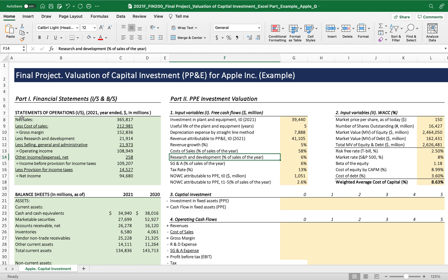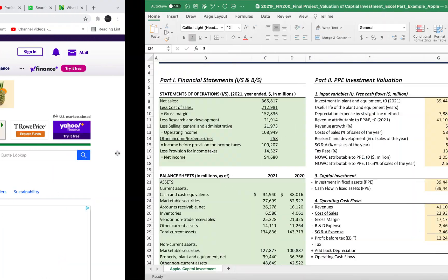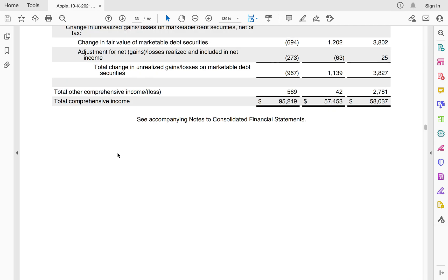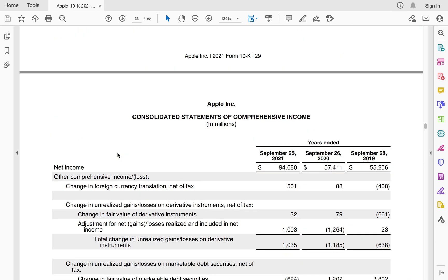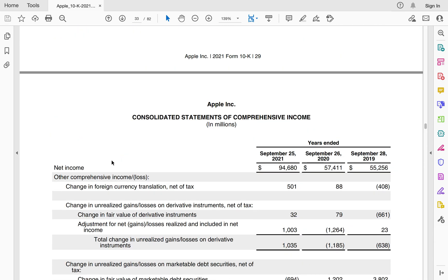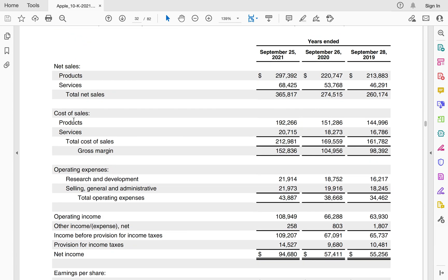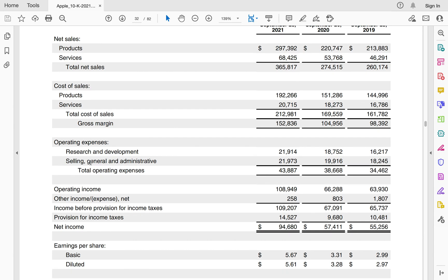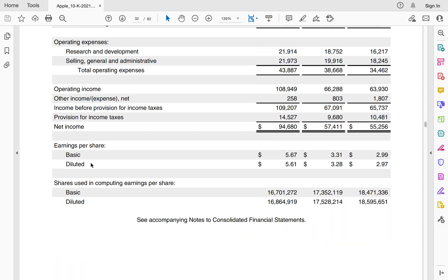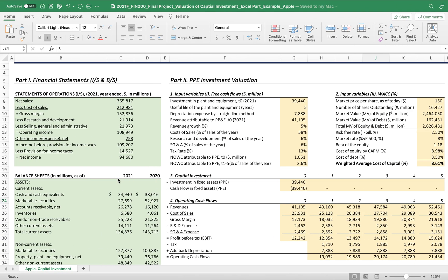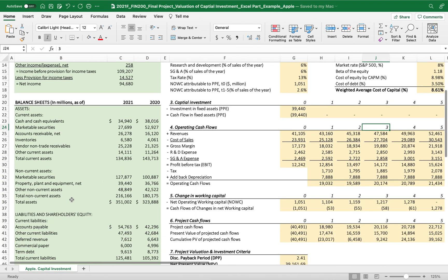Once we get all the financial statements information from the 10-K of the year for the chosen company, where we found this consolidated statement of operations explaining all the sales, customer sales expenses, and the net income, and the consolidated balance sheet. Then we just attested those financial statements.